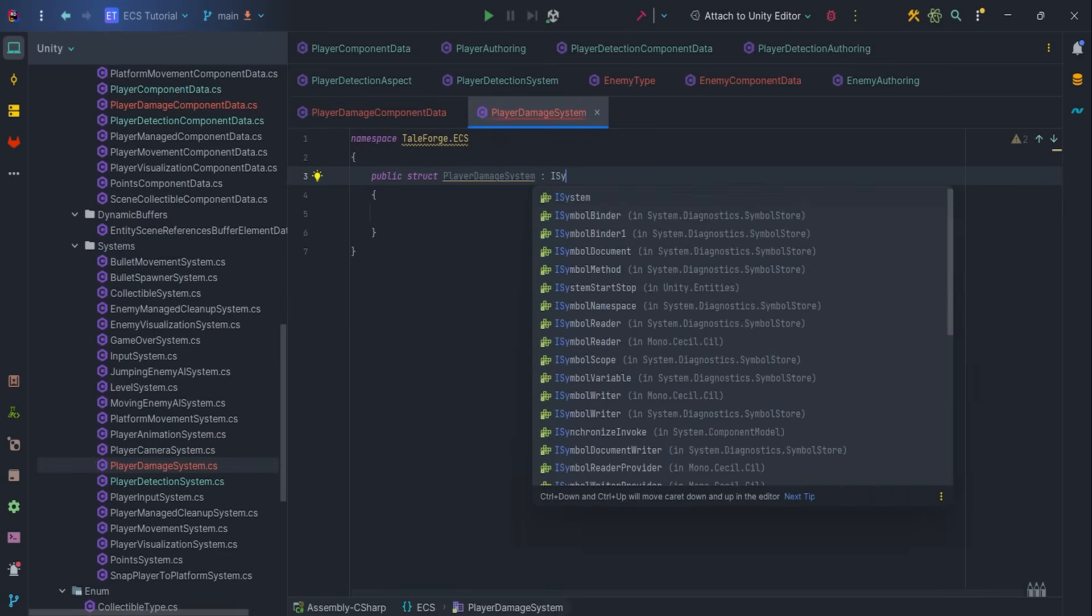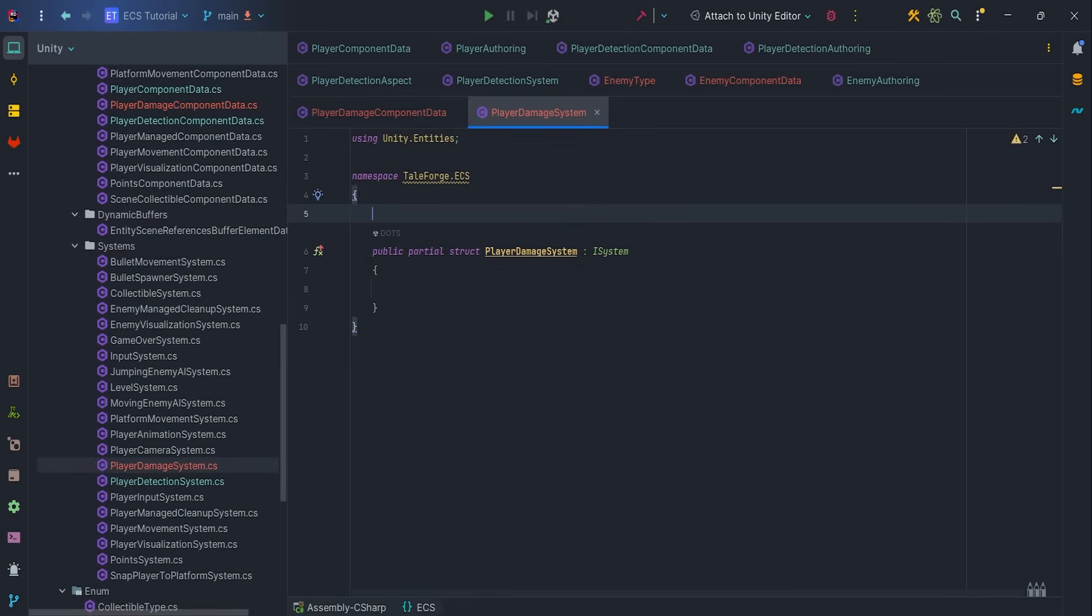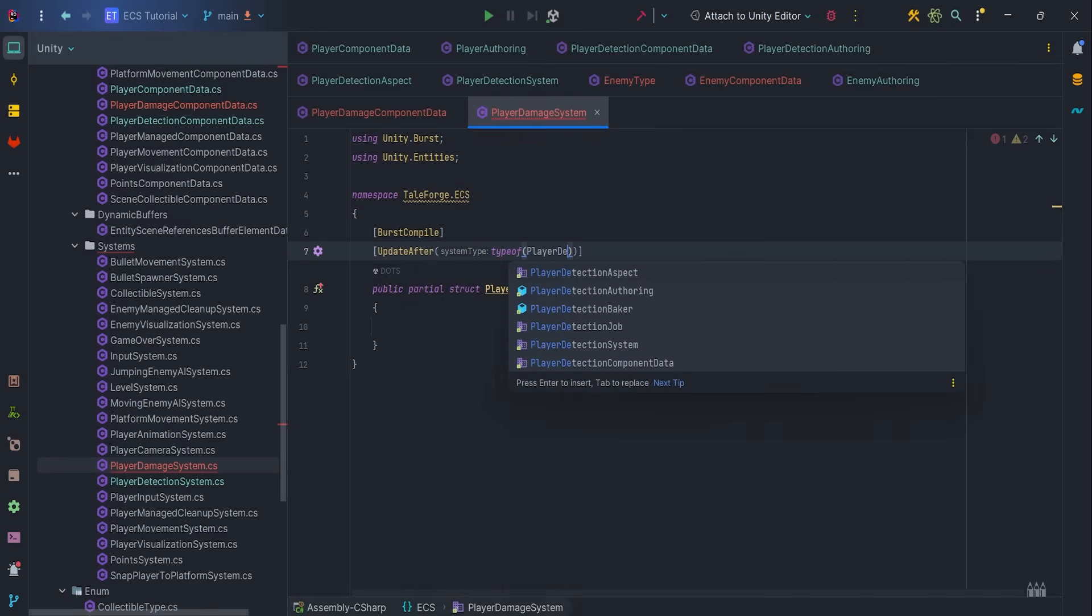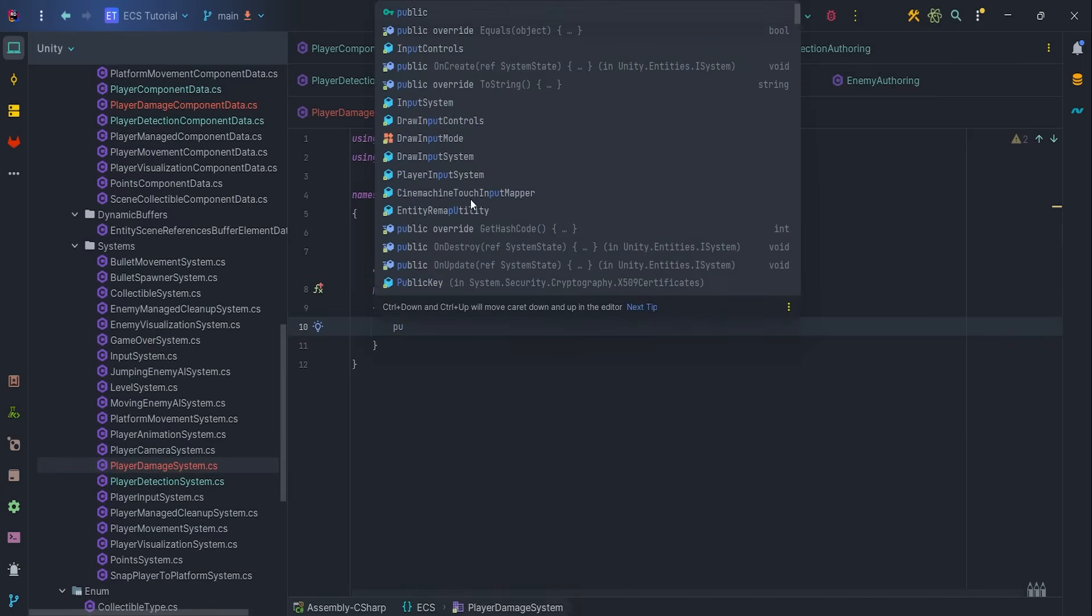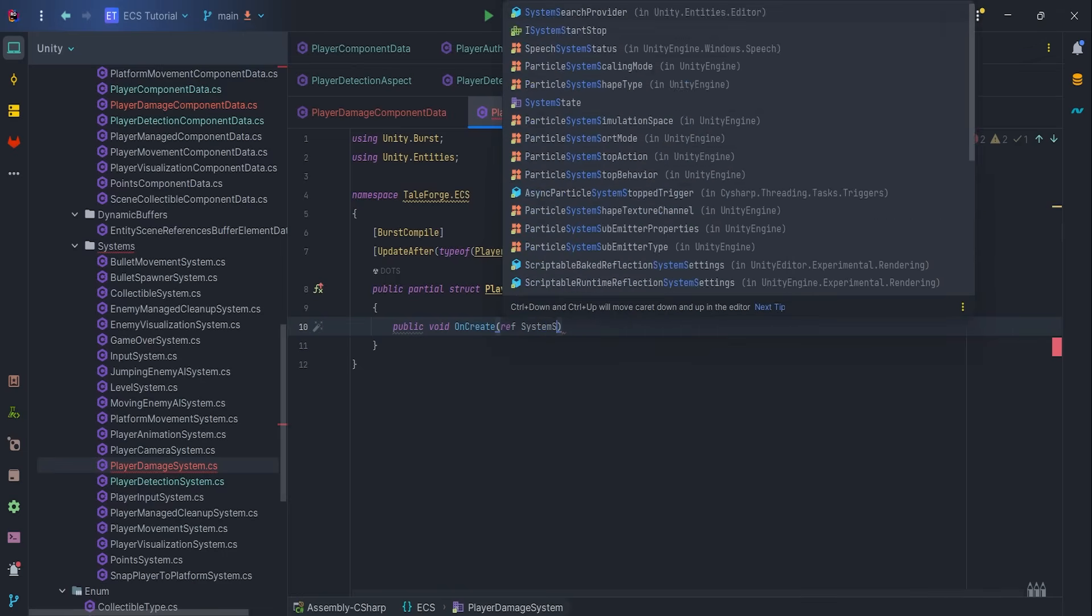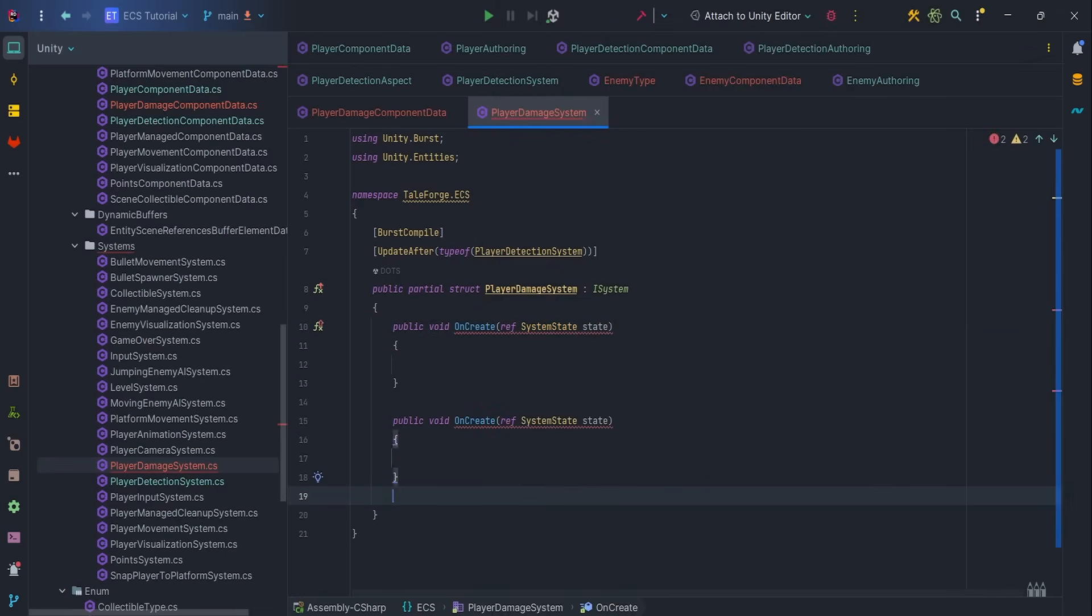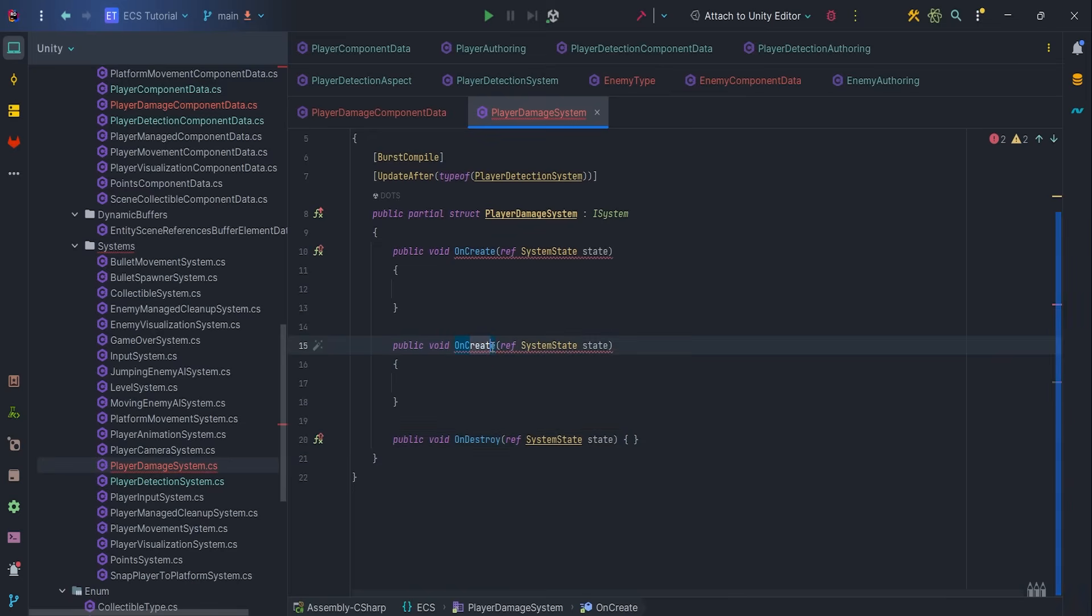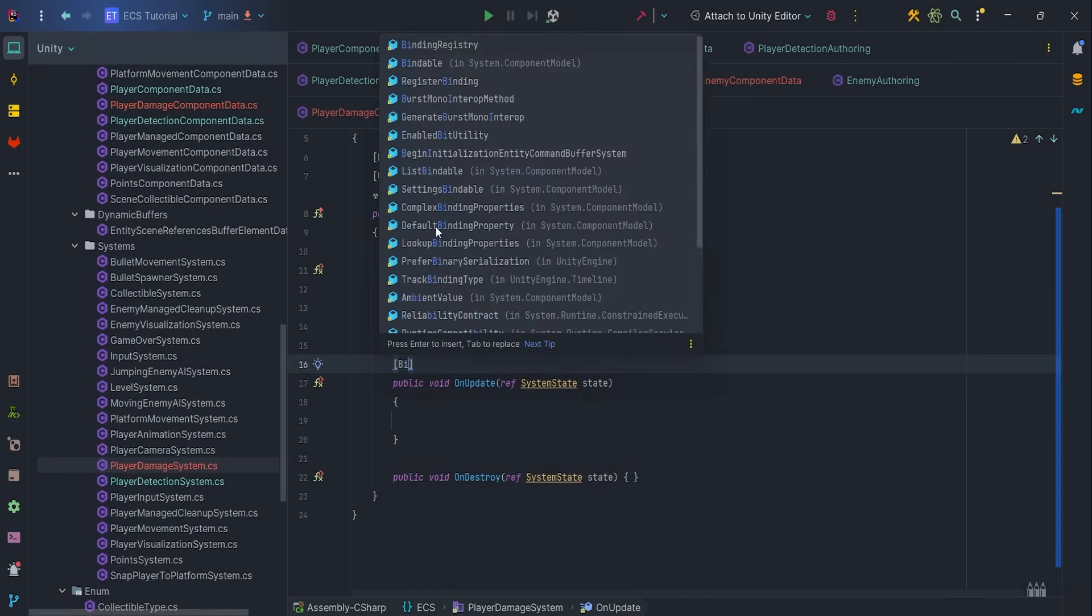It is iSystems track with best compile and update after type of PlayerDetectionSystem attributes. Let's implement onCreate, onUpdate and onDestroy methods with best compile attribute.